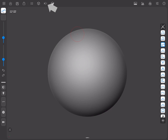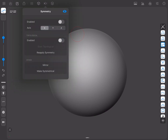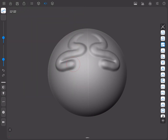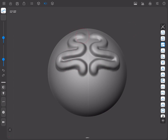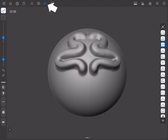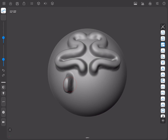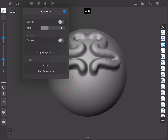We can enable symmetry from the Symmetry button found in the upper menu bar. When pressed, it will show us the Symmetry menu, which contains all symmetry-related features. To close it, simply tap outside of the menu or use any of its options. If we press and hold the menu button, it will toggle symmetry on and off. When it's enabled, we'll see the Symmetry button highlighted. When it's disabled, it will be greyed out.